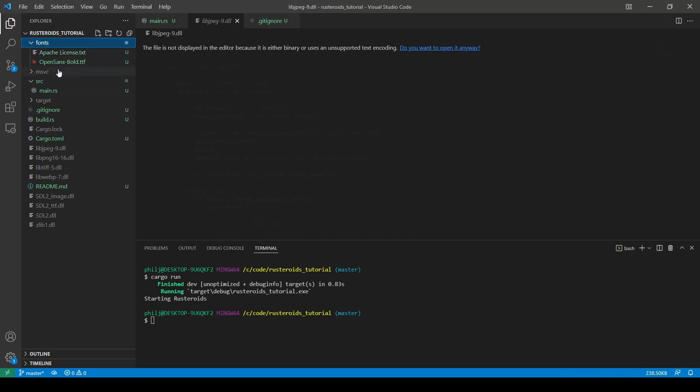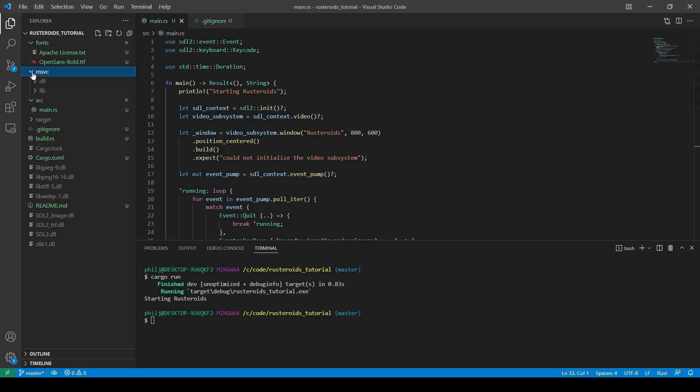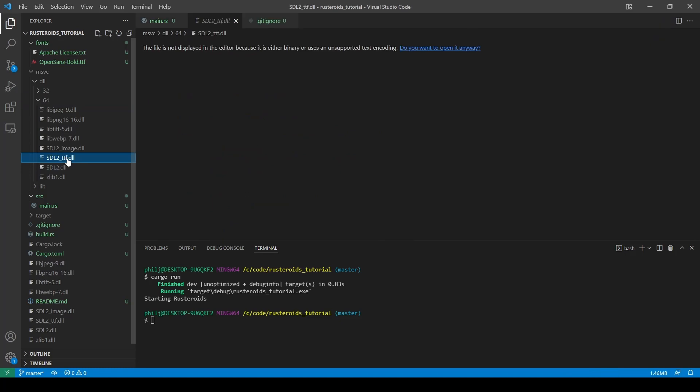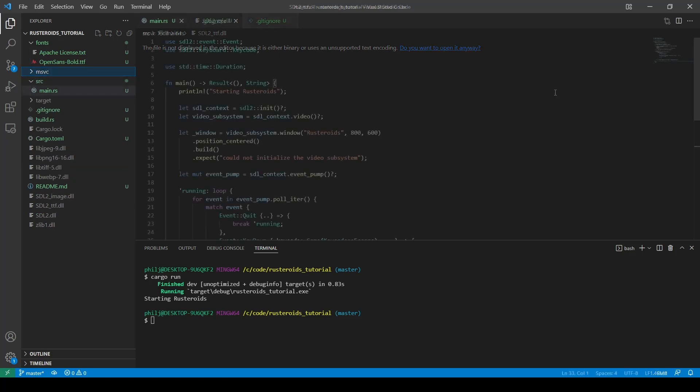Having copied the font files across, we need to make sure the DLL file, SDL underscore TTF, is also included, and is available as separate download from the usual SDL development files. Instructions and links for this are in the GitHub readme, linked in the notes below this video.